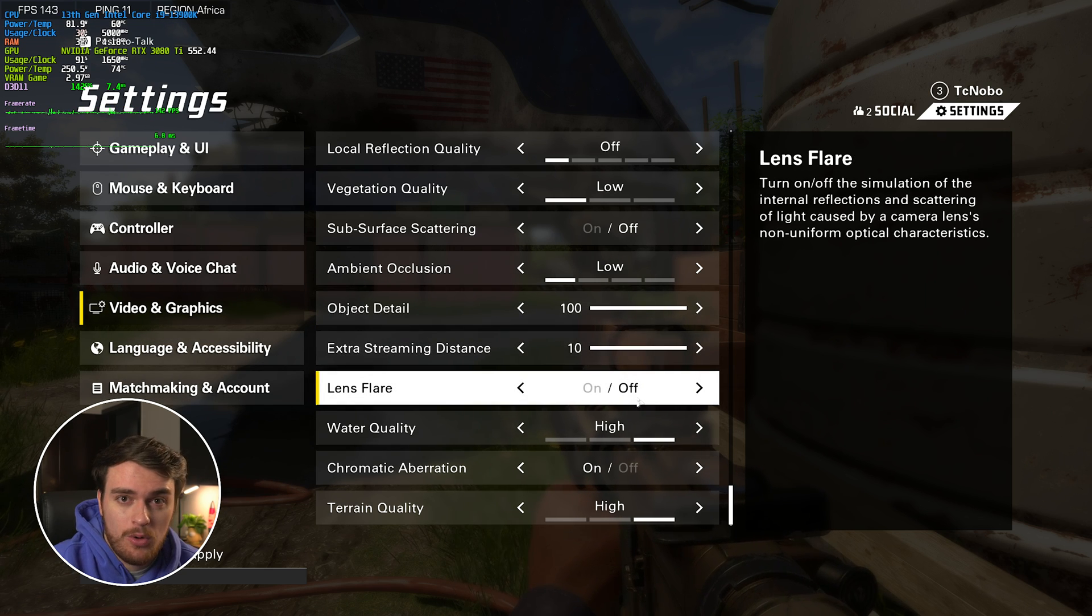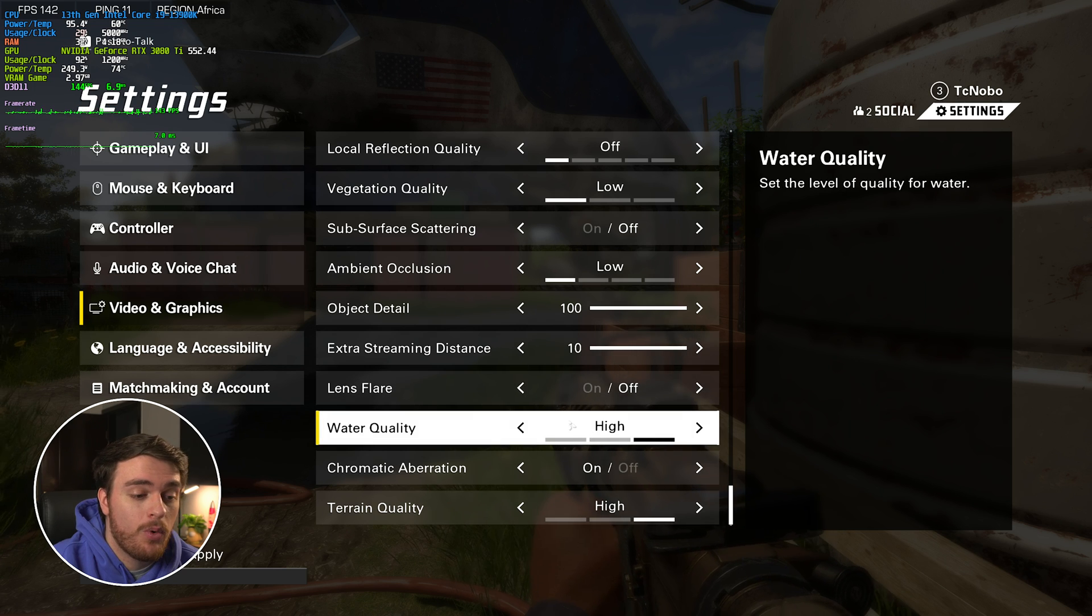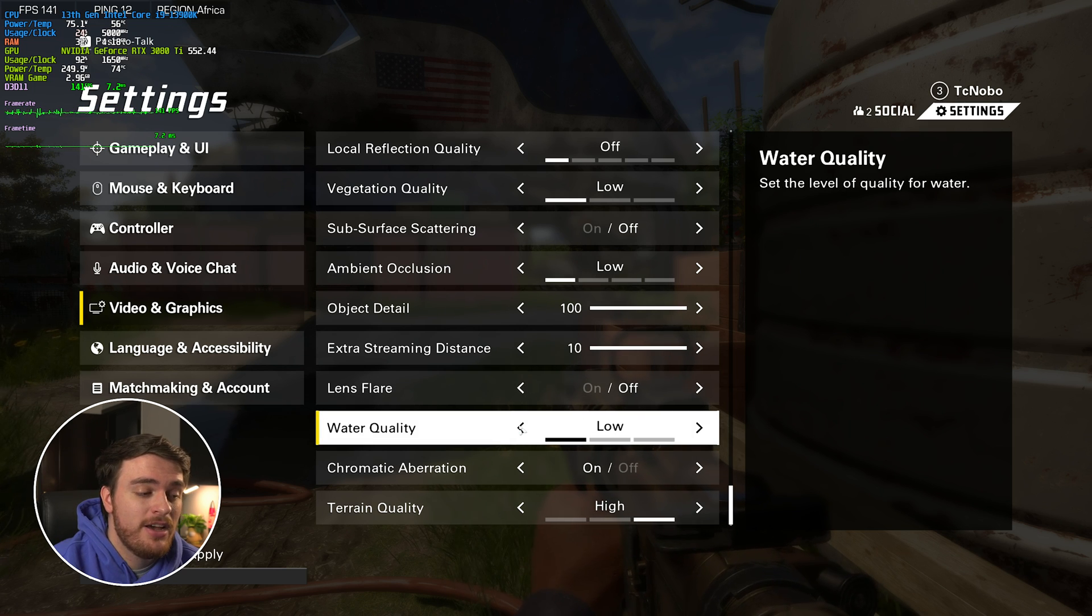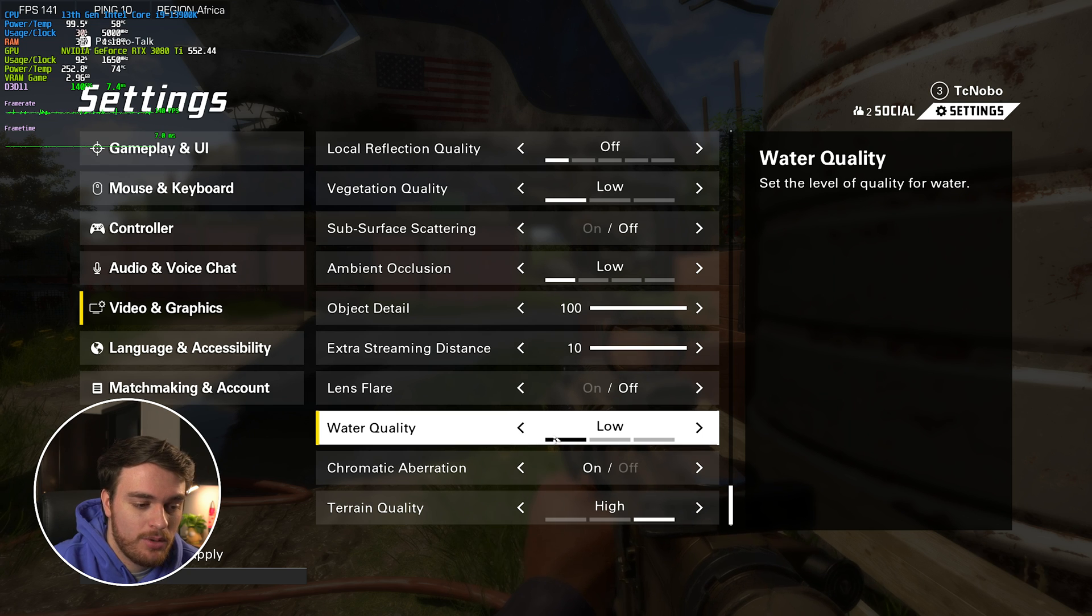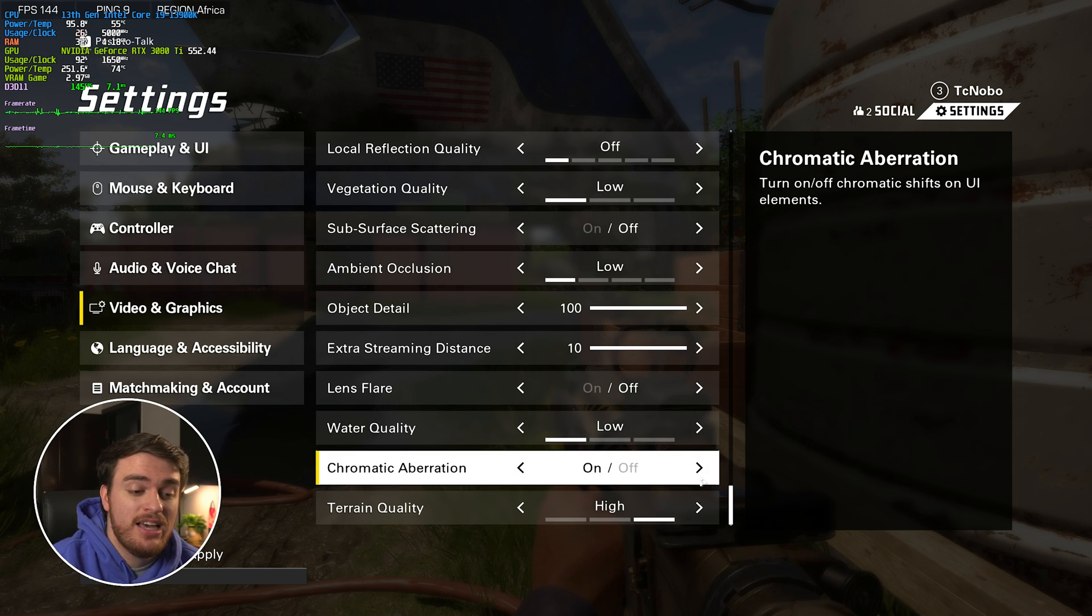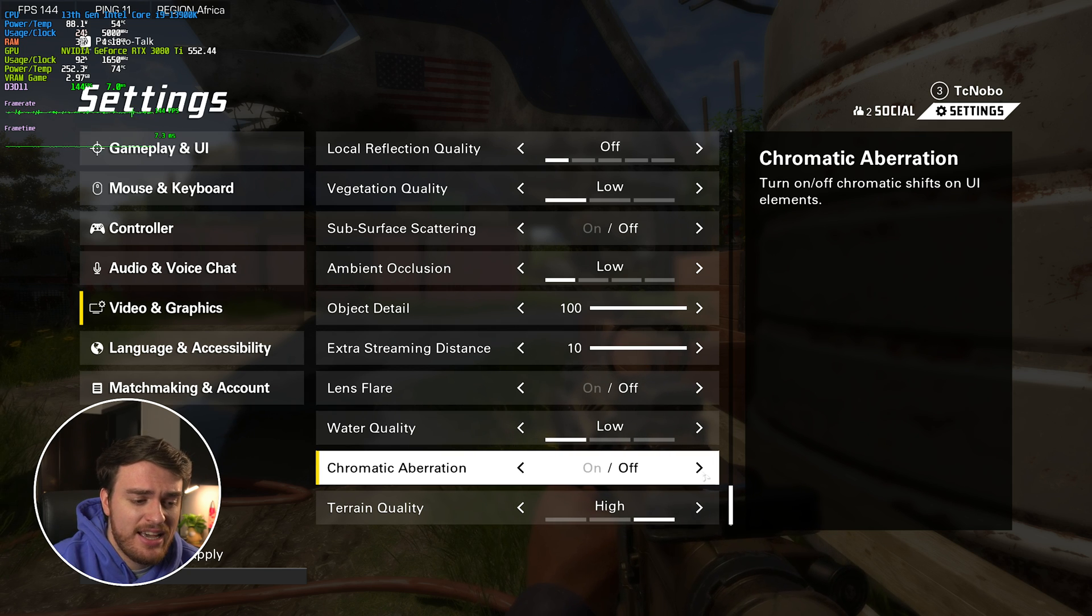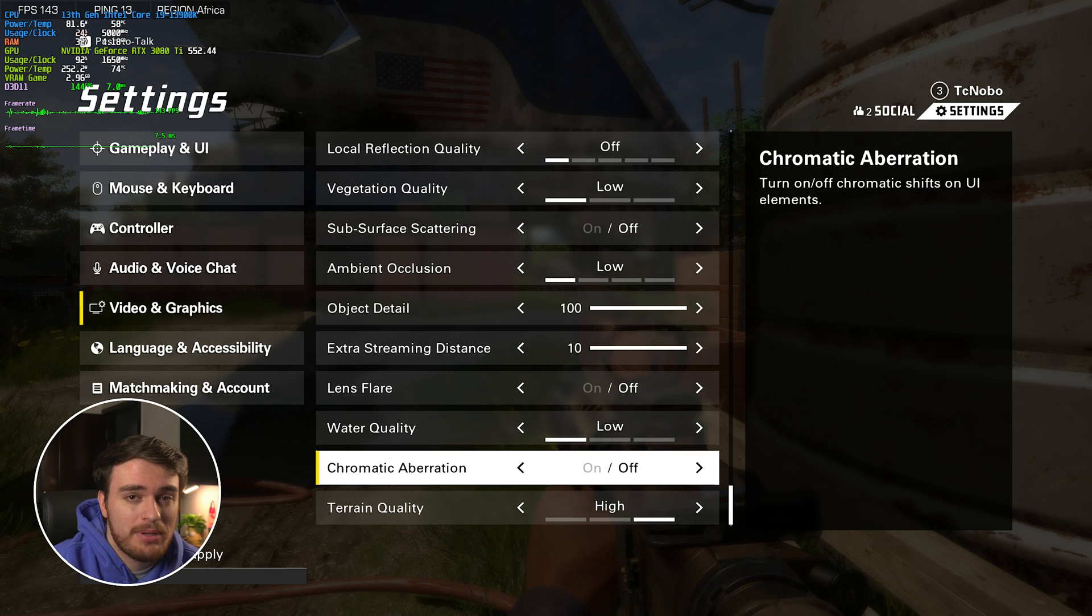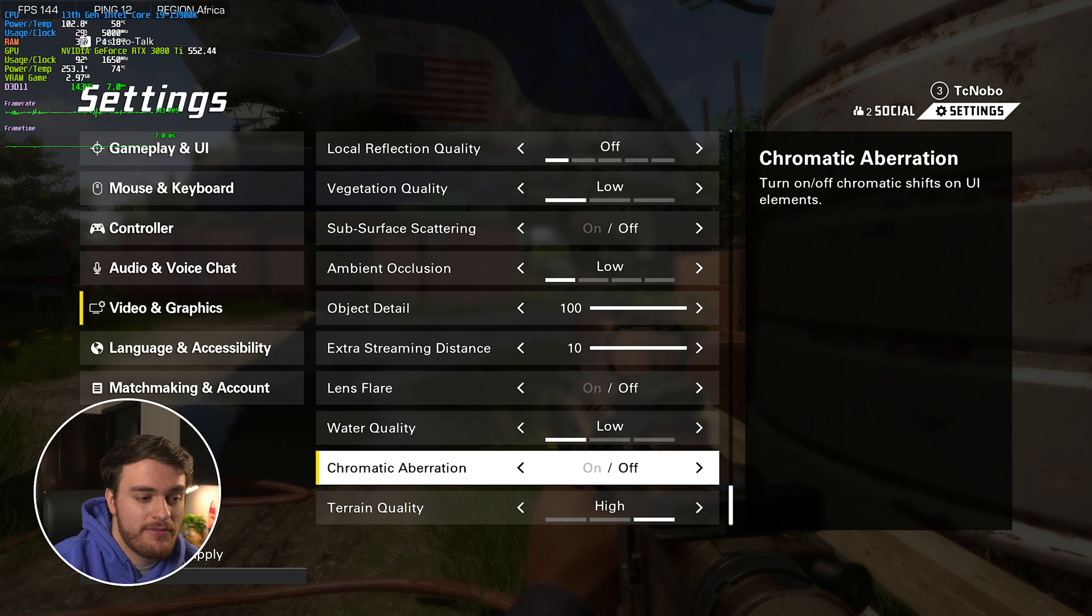Obviously, lens flares off for the best competitive edge. Water quality should have almost no impact on how you play the game. So, crank this all the way down. Chromatic aberration can be slightly distracting. If you like it, you can leave it on, but personally, it's a bit too much for me. I'll turn it off here completely for, again, a small competitive advantage.